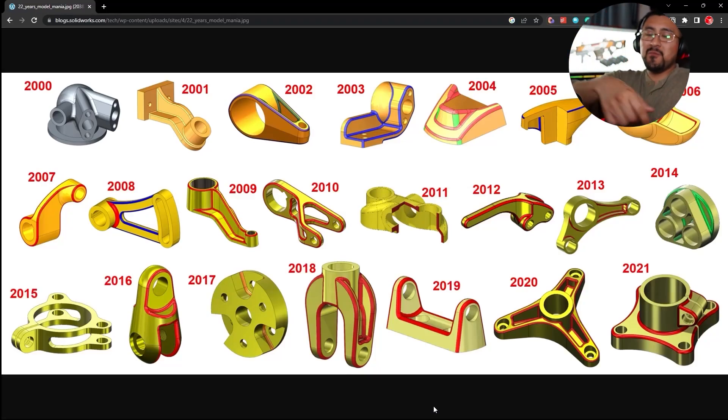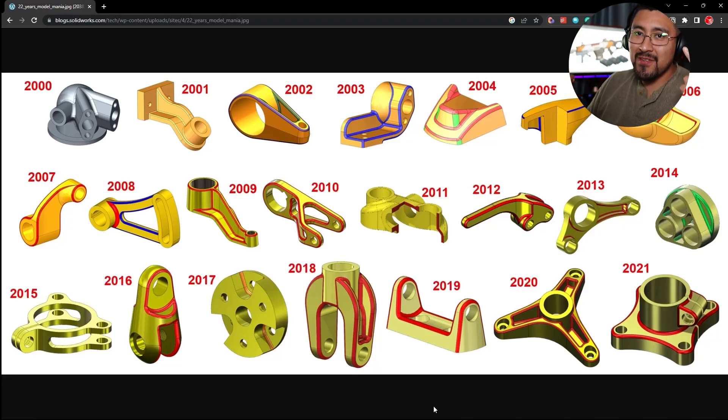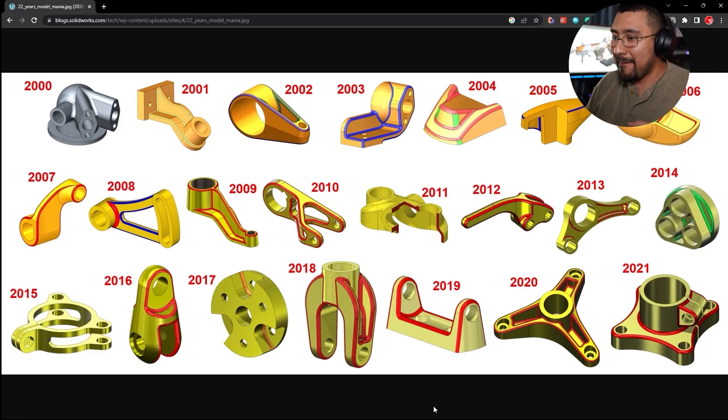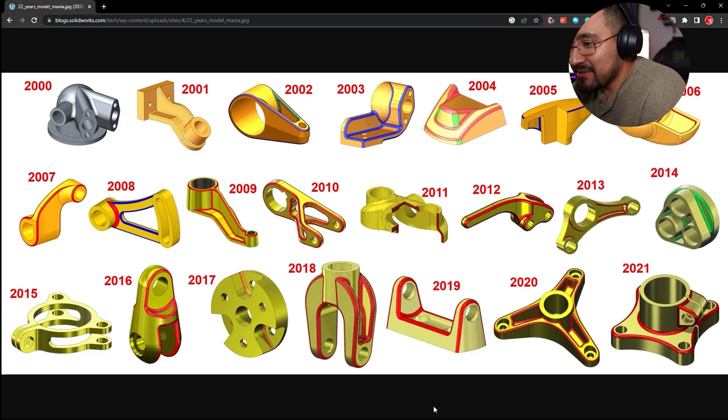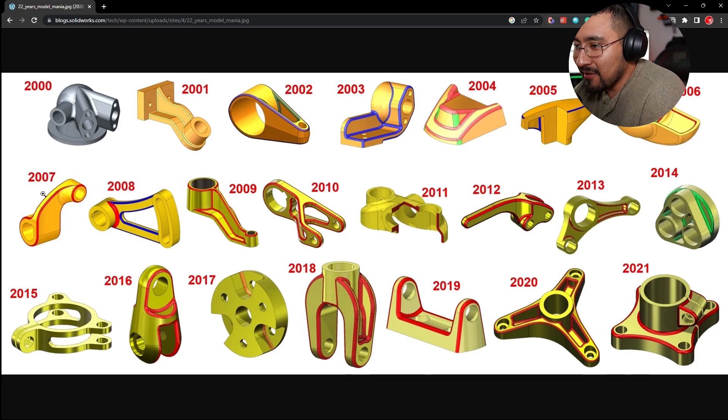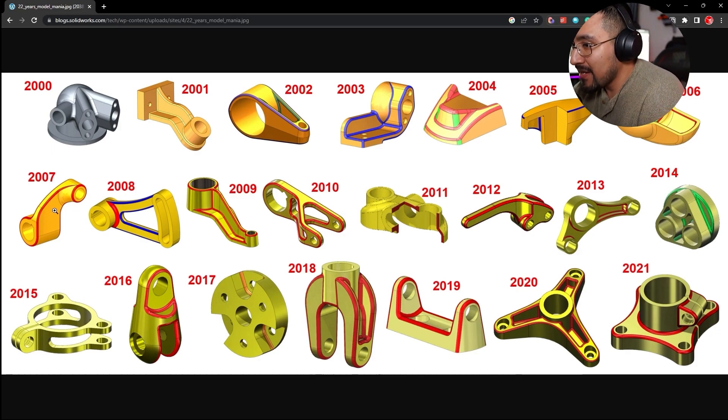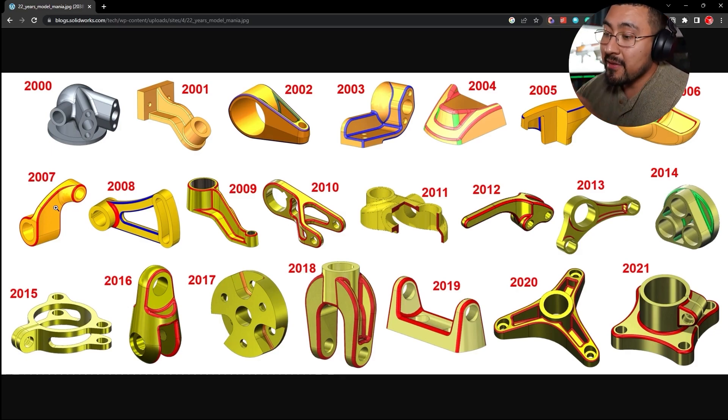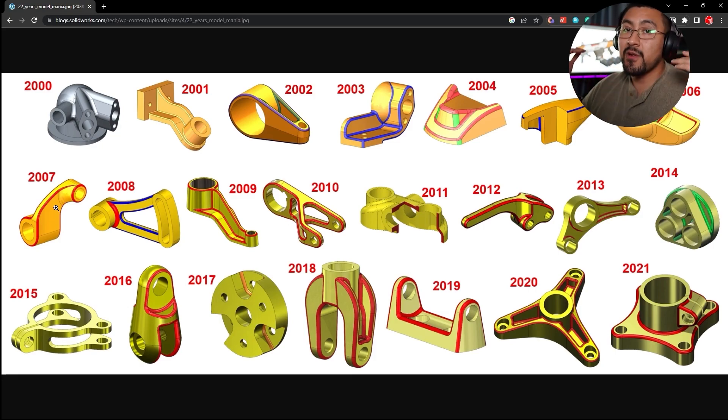Hey, what's up YouTube, we're back again. 2007 SolidWorks Mania, let's do it. So it's going to be this part right here that we're going to do. And just a quick reminder—remember guys, all these SolidWorks models will be free to download for you guys.